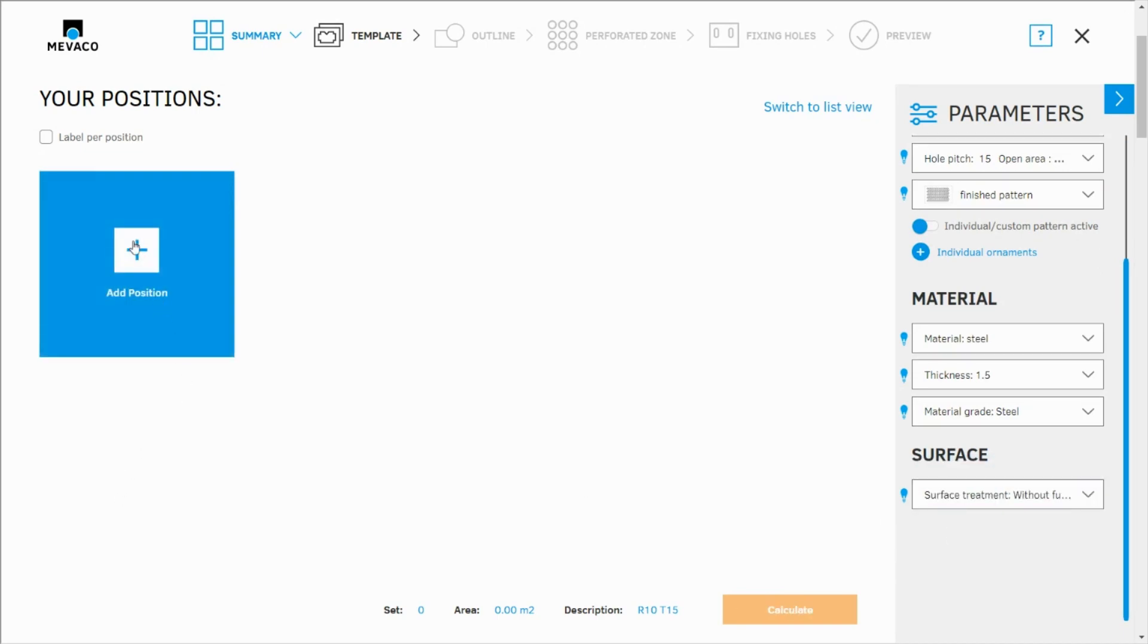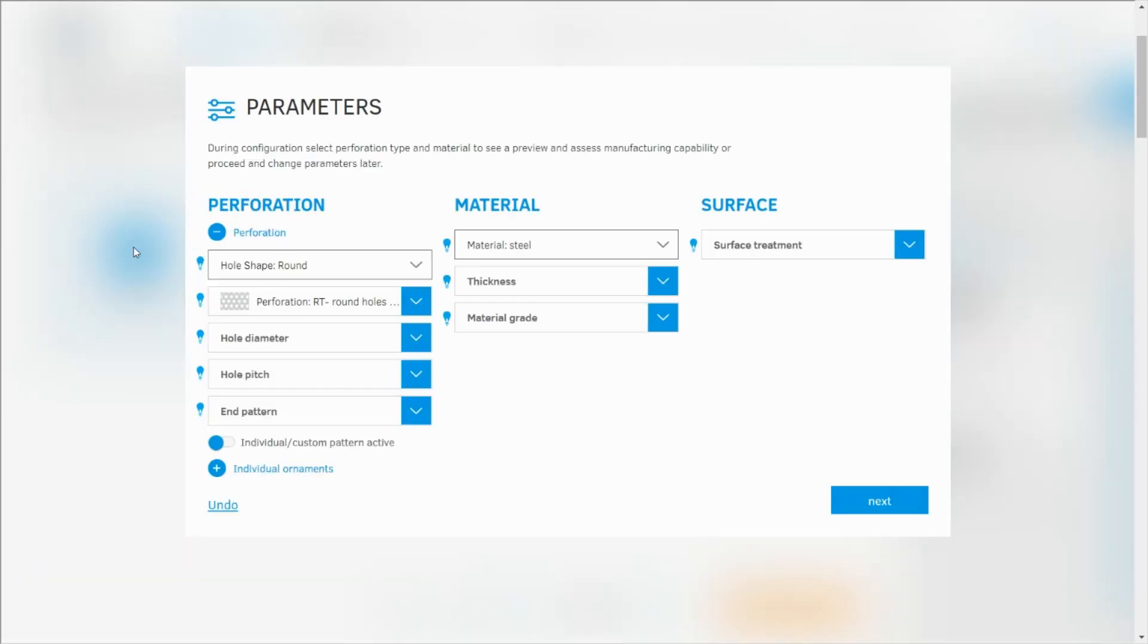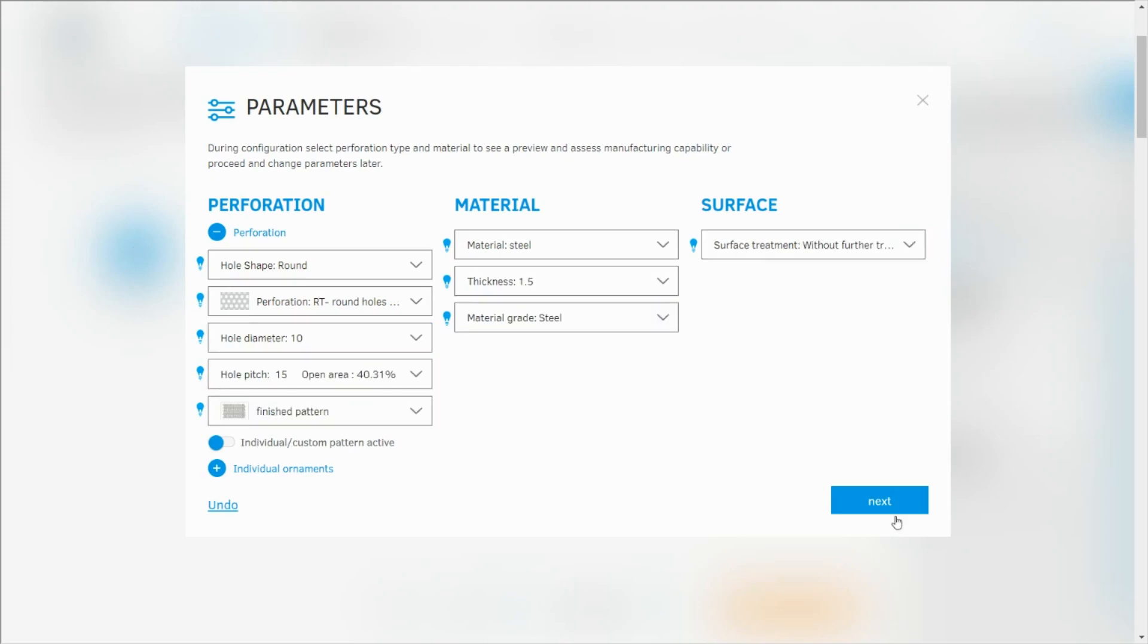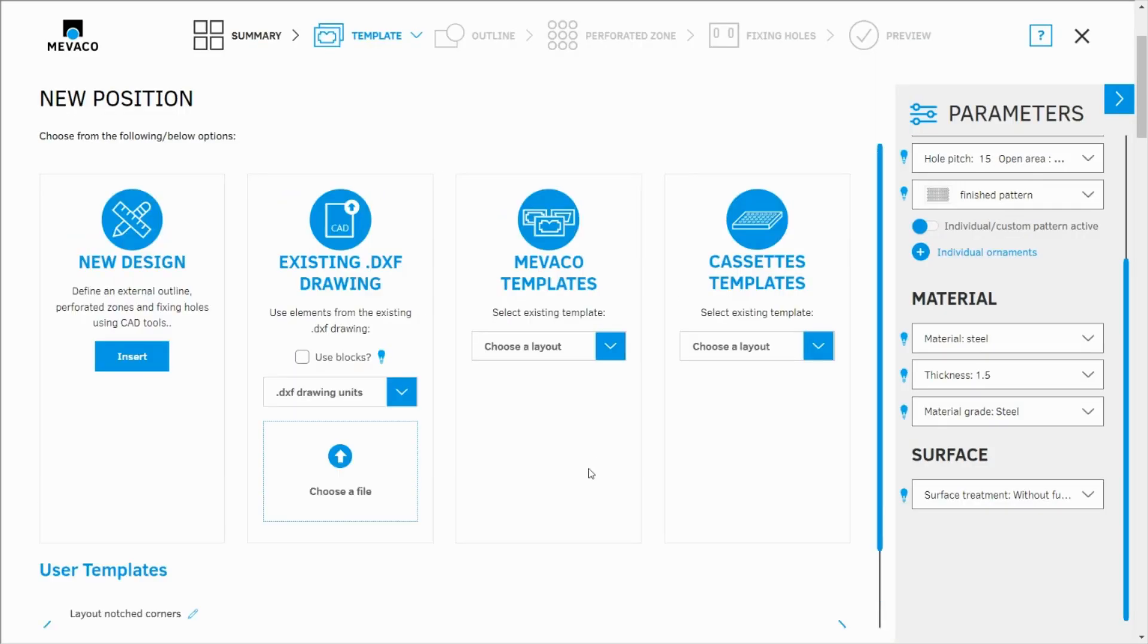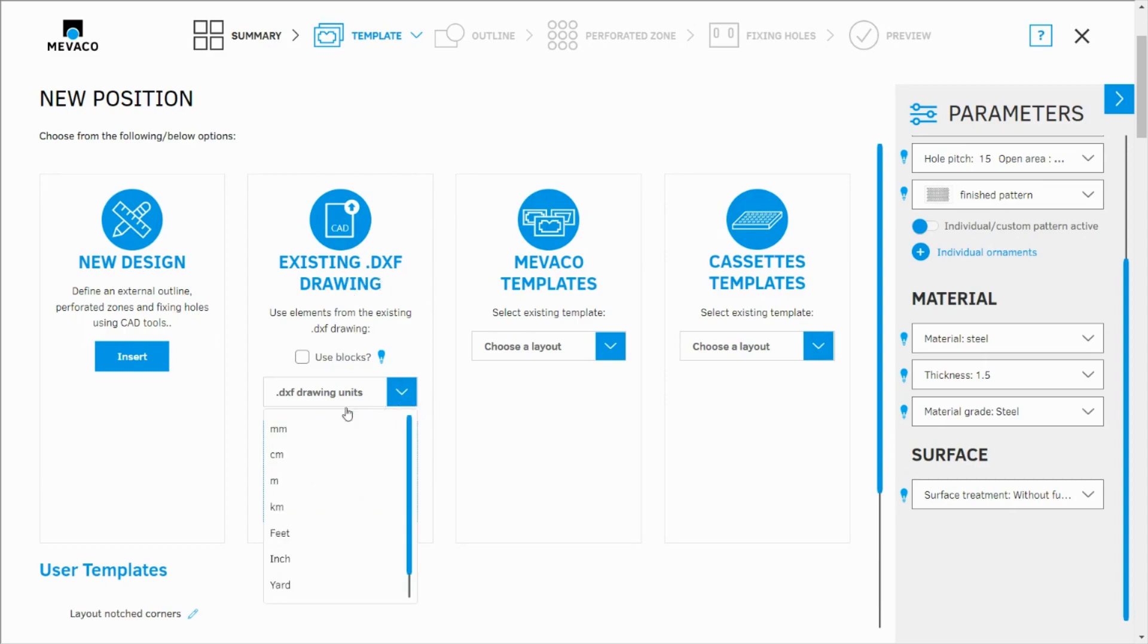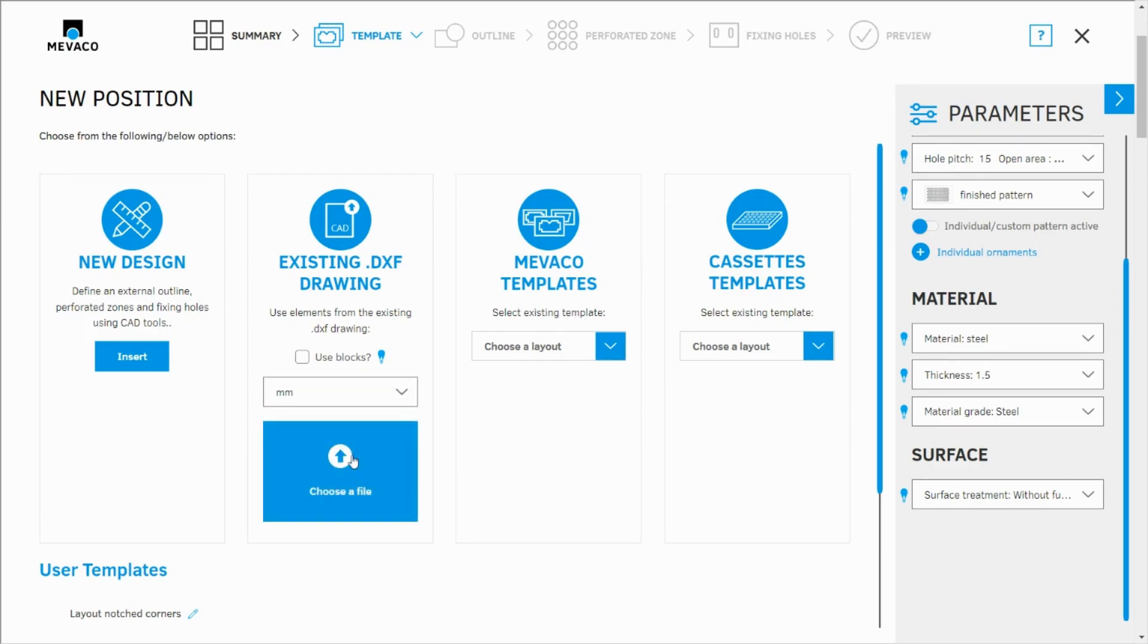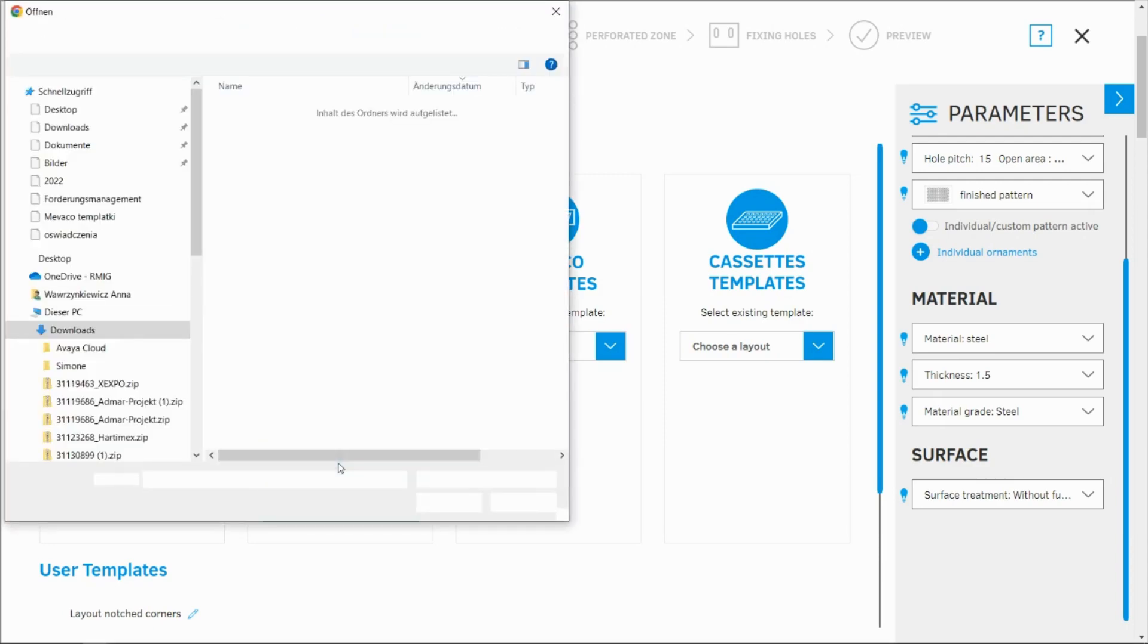And all I need to do now is click on add position, confirm my parameters and choose this option: existing DXF drawing. I'm going to choose my drawing units, millimeters, and now I can click on choose a file. Let's see what happens next.